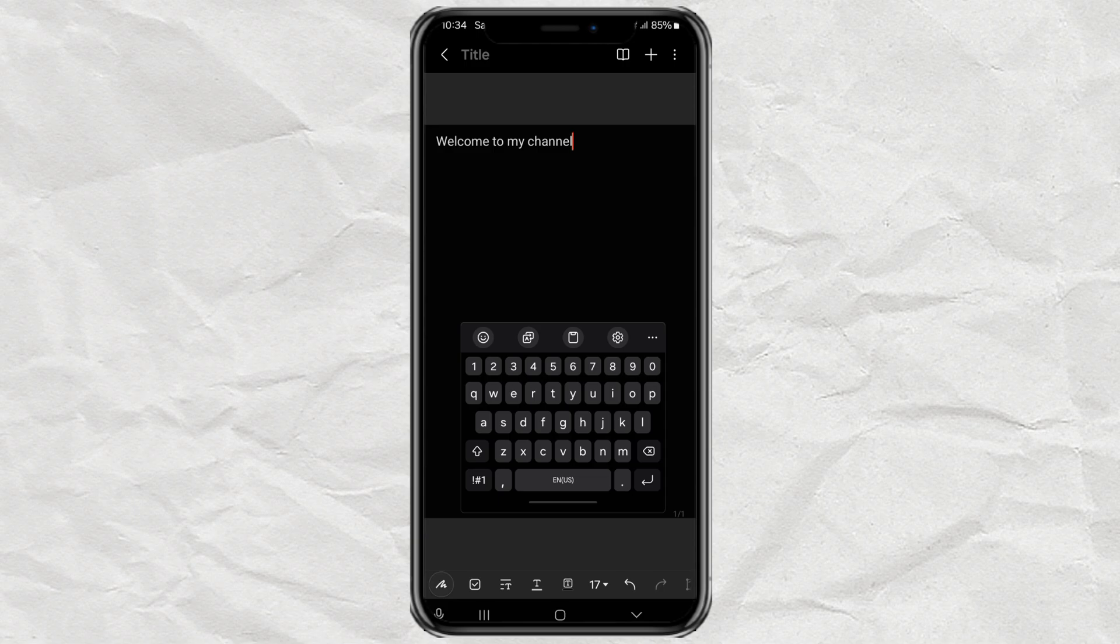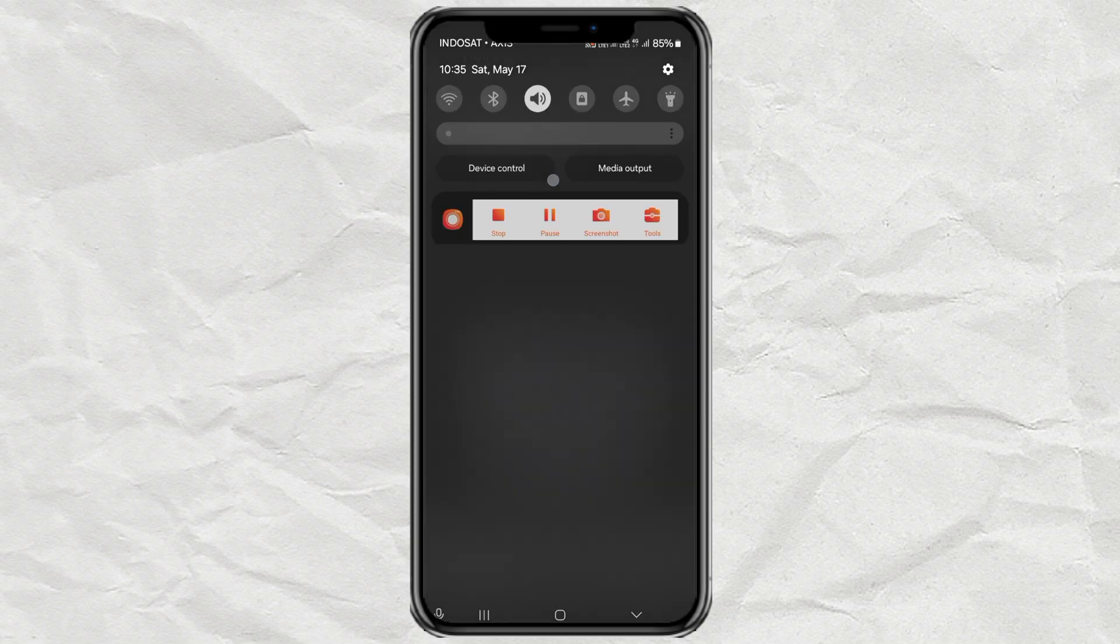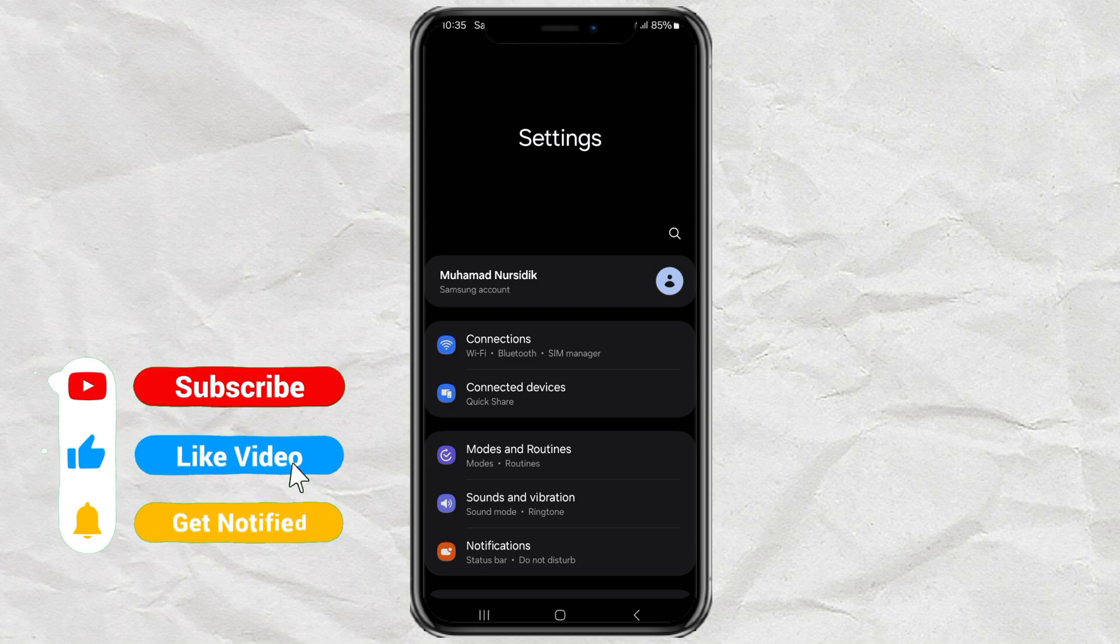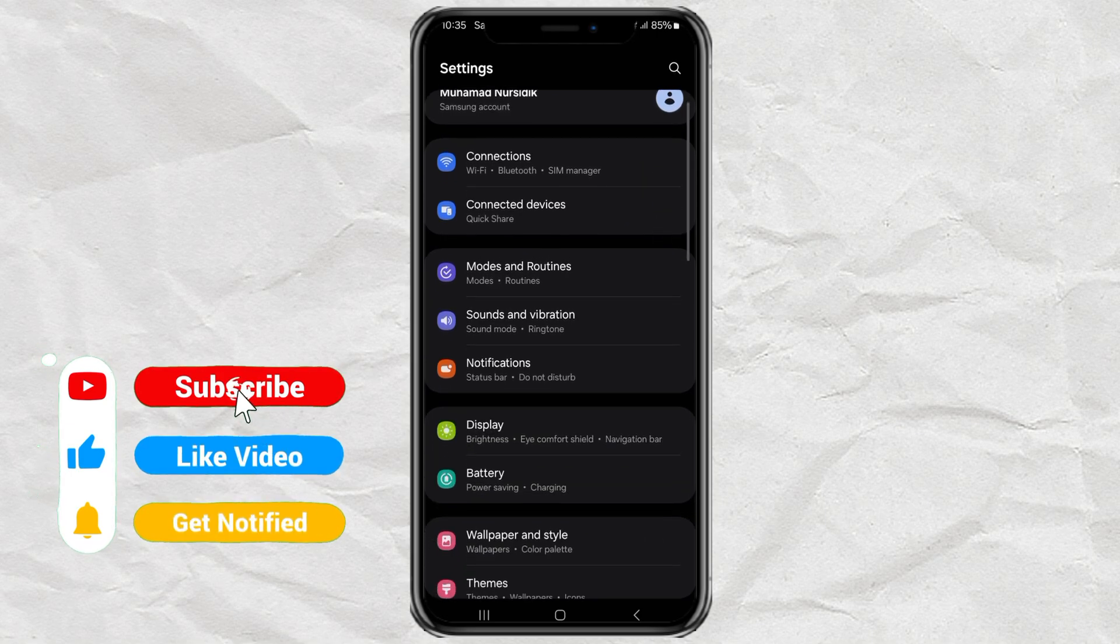But don't worry, I'll show you how to fix it and bring your keyboard back to normal. It's super simple. So first, open up the settings app on your Android phone.